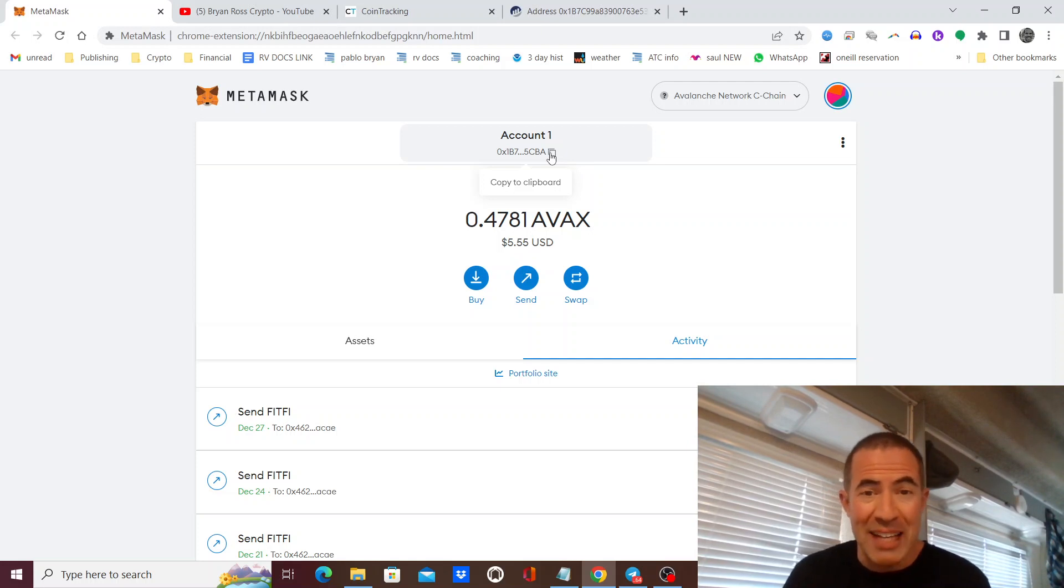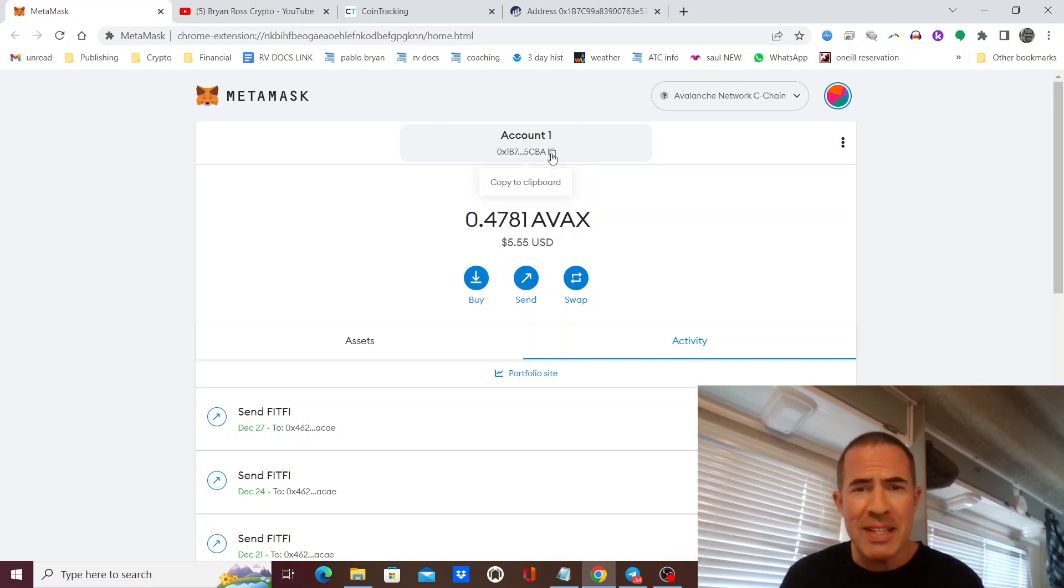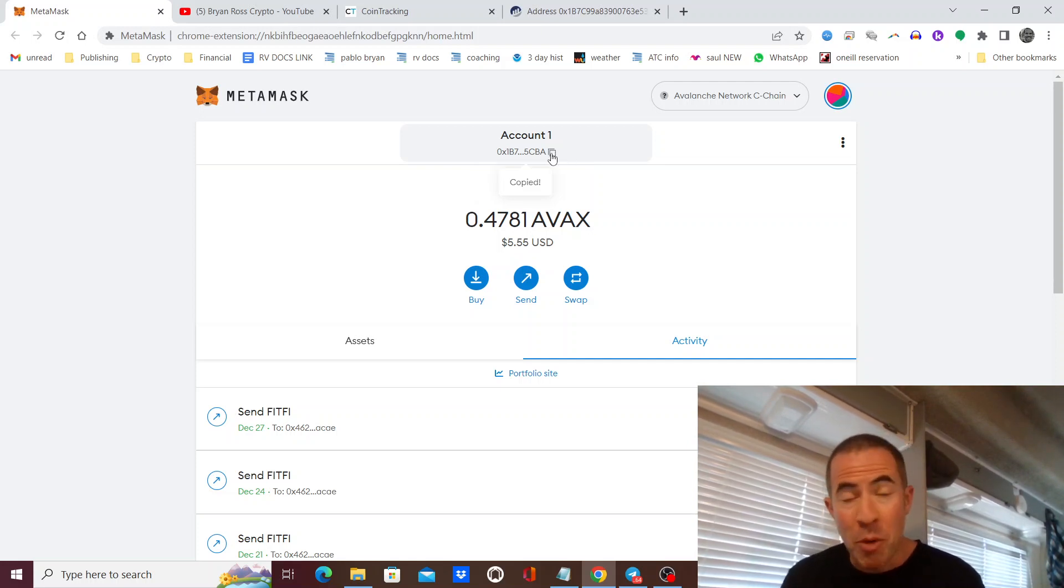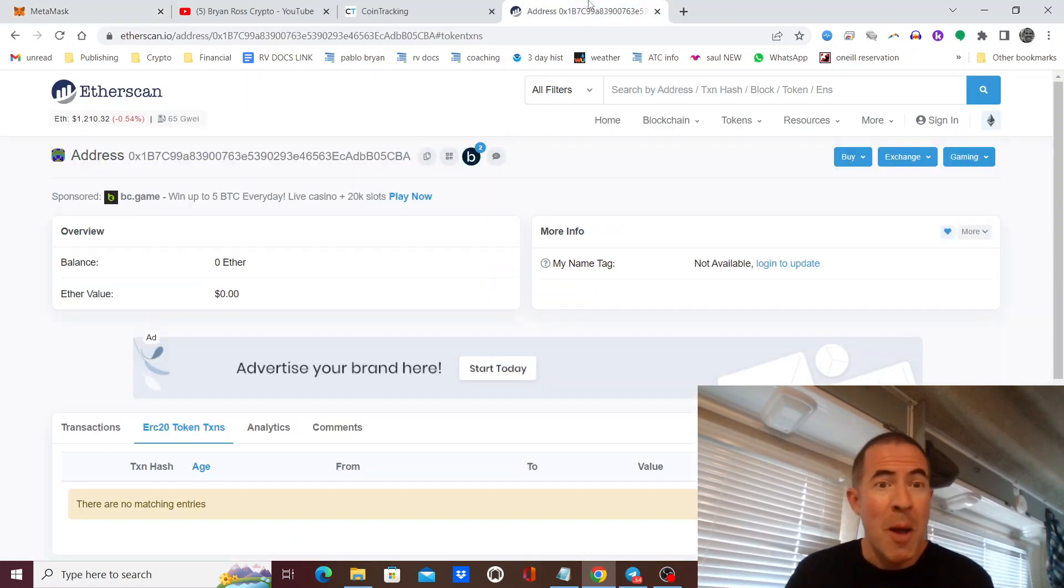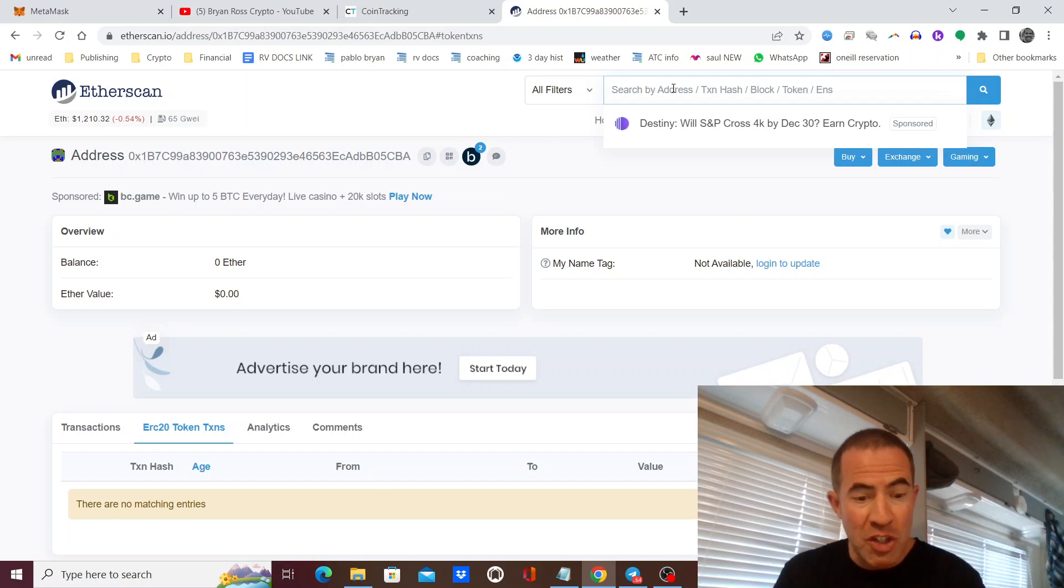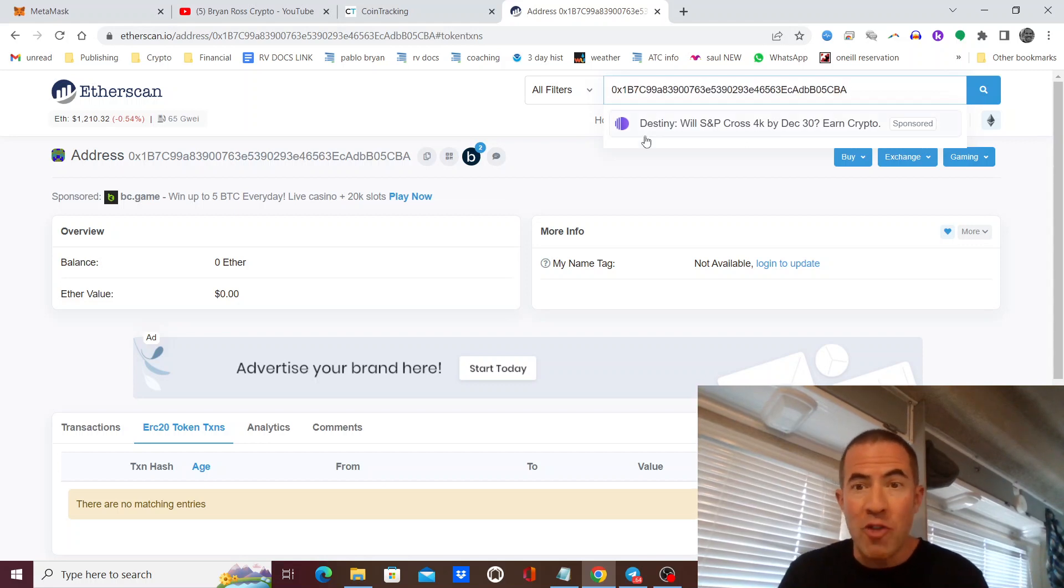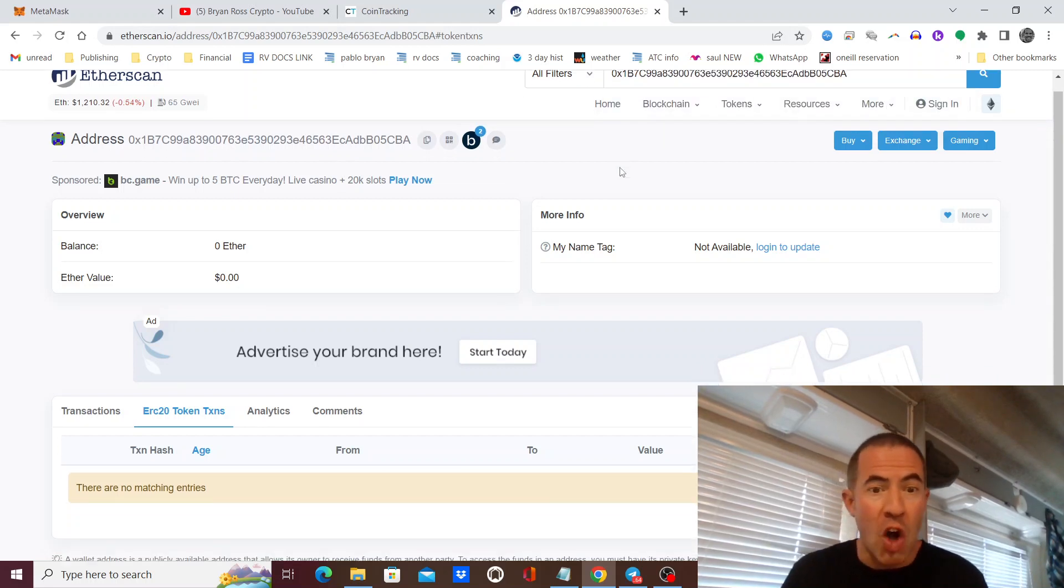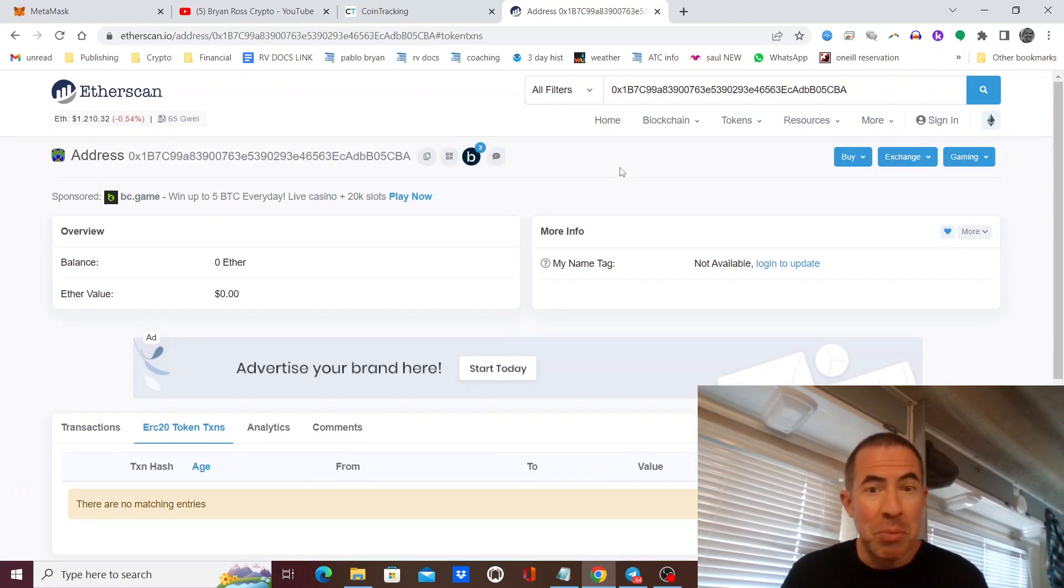It's just a place to see your assets on the blockchain. If you copy this address at the top of your public MetaMask address and paste it into something like Etherscan or BSCScan, you can see all of your holdings on the blockchain.